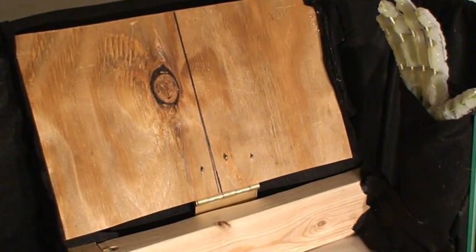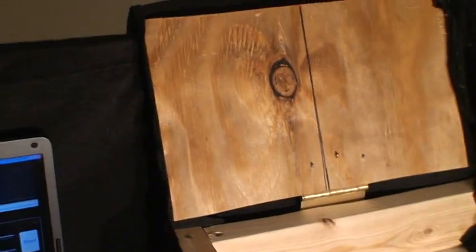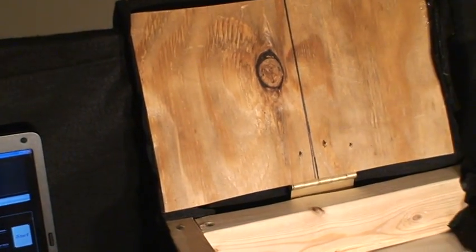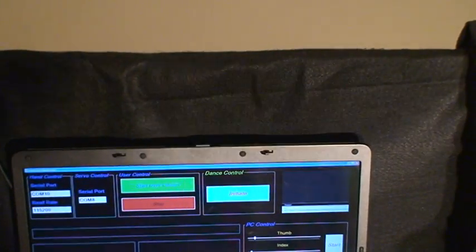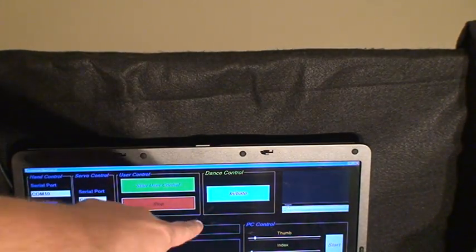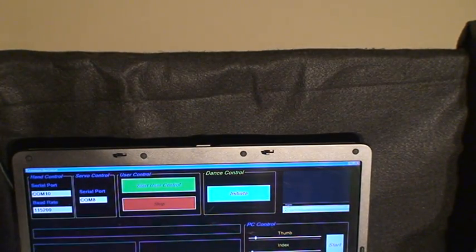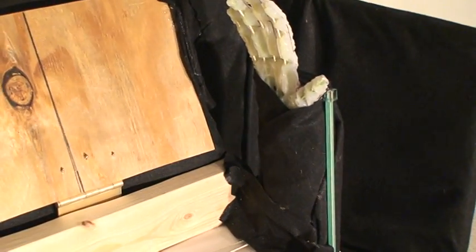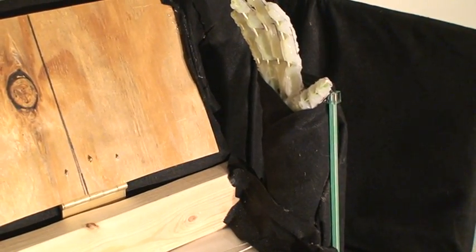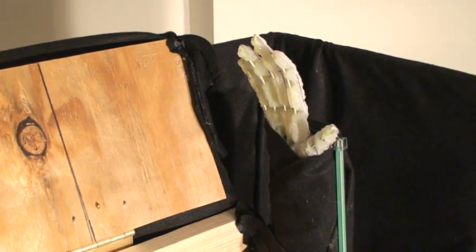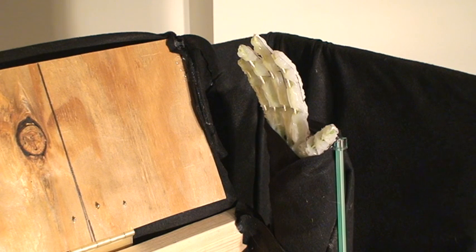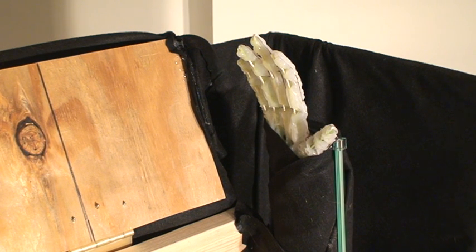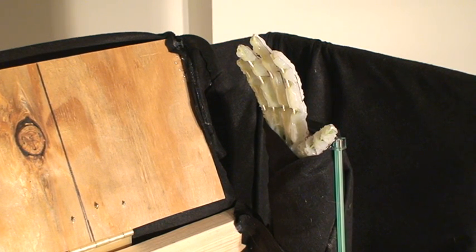The second method is dancing to music. So I just simply click this button and it'll dance to Ready Steady Go with pre-programmed dance moves. Let me show you that. Here it goes. Let me crank up the volume.